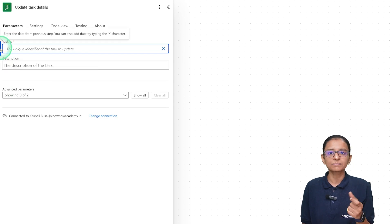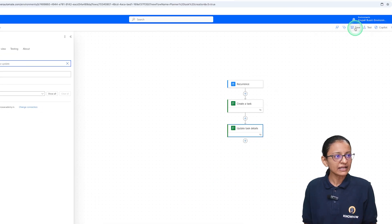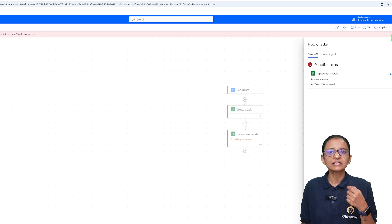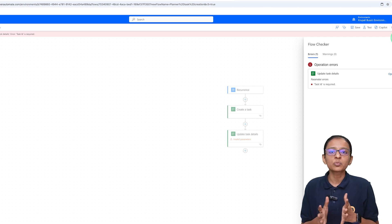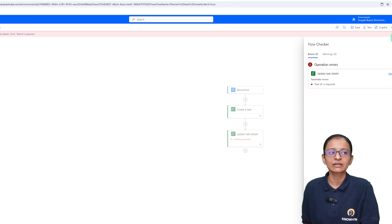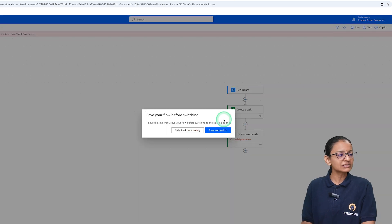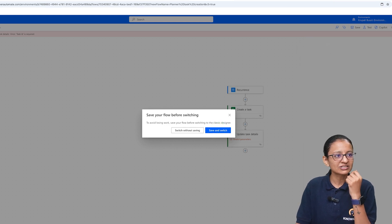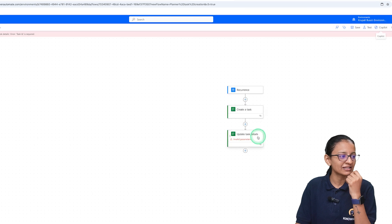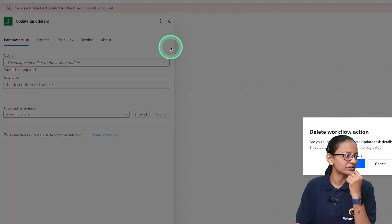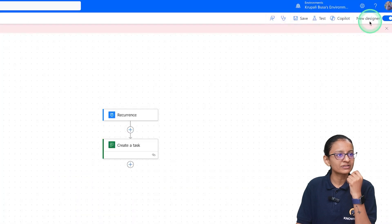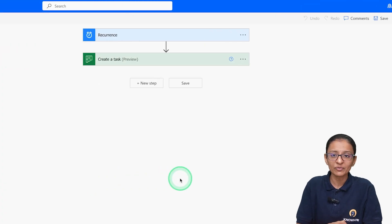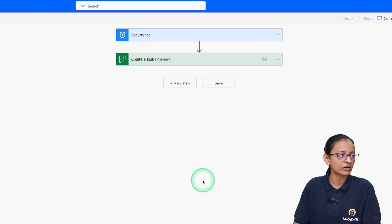The custom value option is not properly visible in the new designer, so I will switch to the older designer. Go to Save and Switch. Note: when switching designers, make sure all your actions are saved, otherwise they may not transfer properly. The new designer sometimes has issues with certain options not displaying correctly.